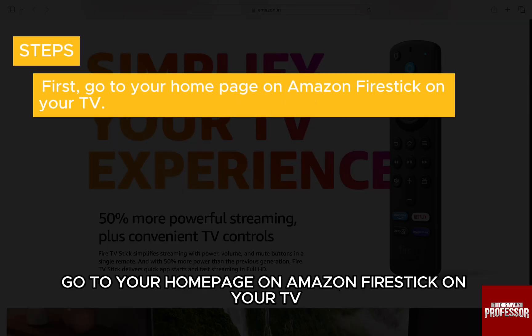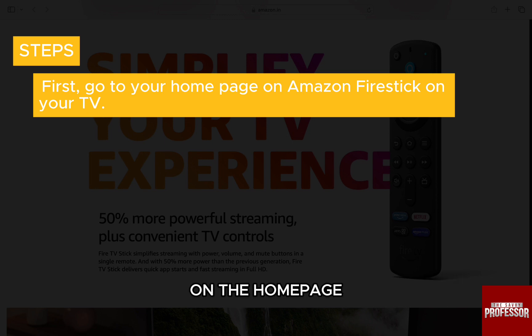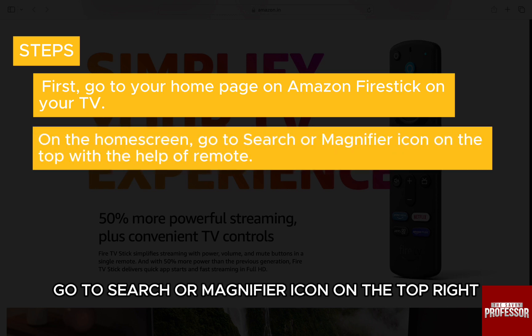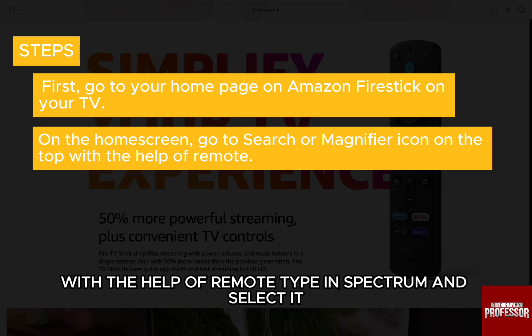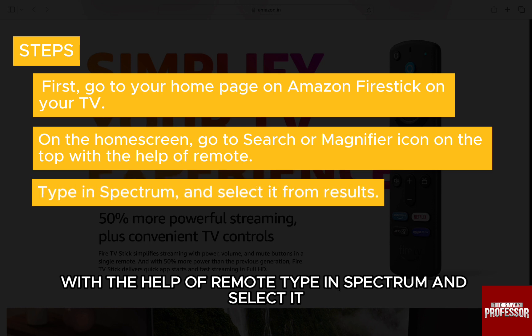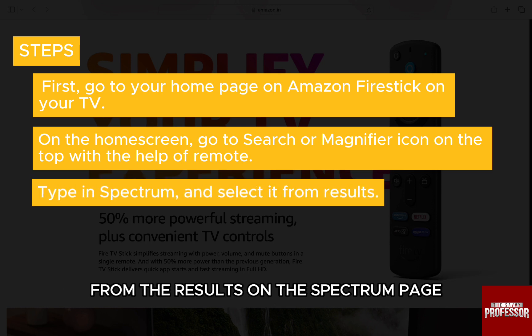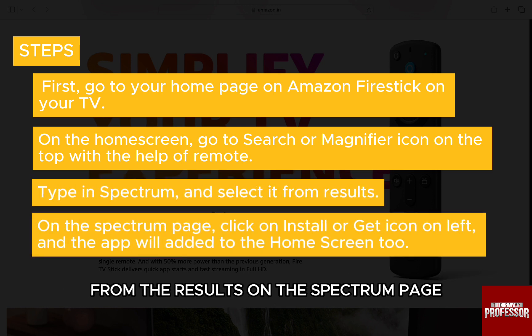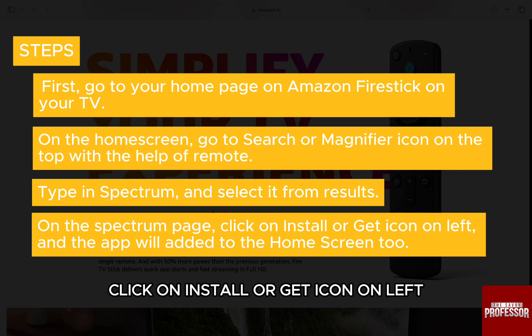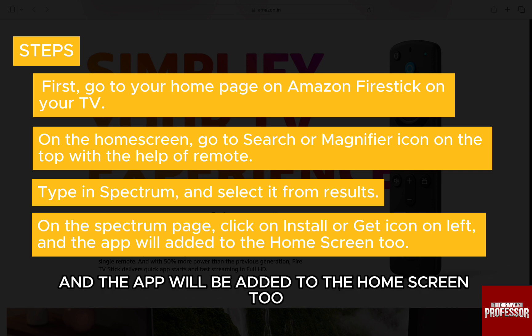First, go to your home page on Amazon Firestick on your TV. On the home page, go to the search or magnifier icon on the top right with the help of the remote. Type in Spectrum and select it from the results. On the Spectrum page, click on install or get icon on the left and the app will be added to the home screen too.